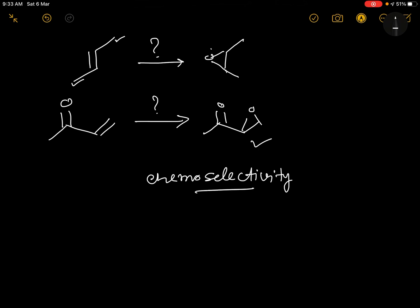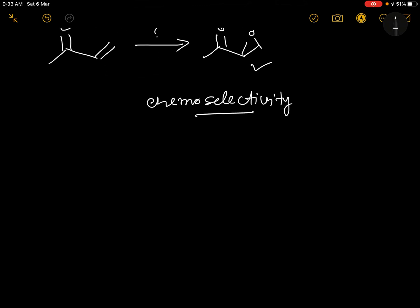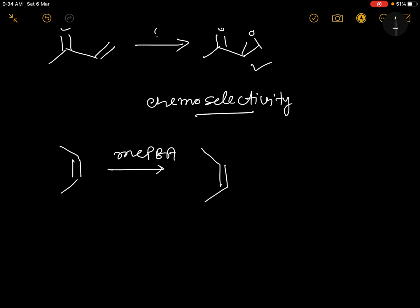H₂O₂ and mCPBA are chemo-selective reagents. To know which epoxidizing agent to use under which condition, we need to understand the mechanism of each reaction. With electron-rich substituents we use mCPBA, but why? The answer lies in the mechanism. Let me represent the mCPBA mechanism.